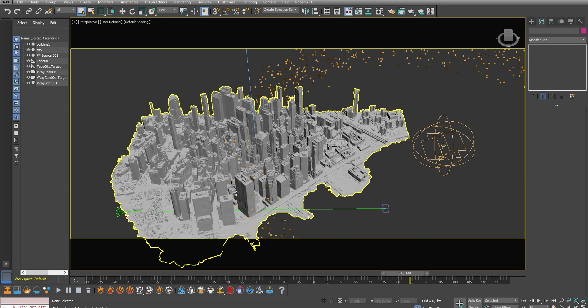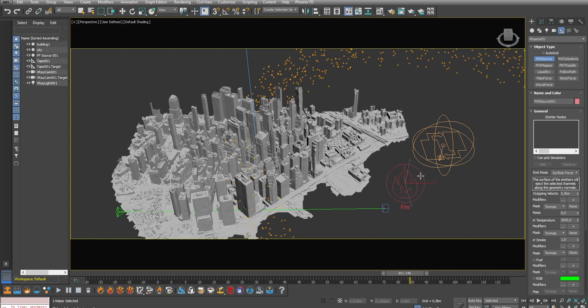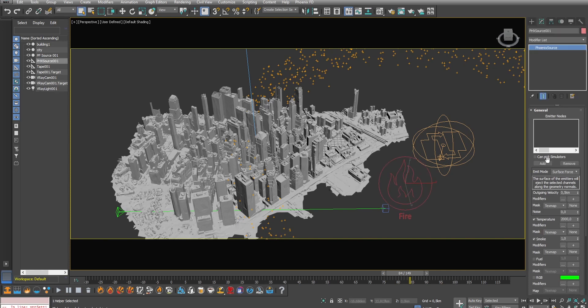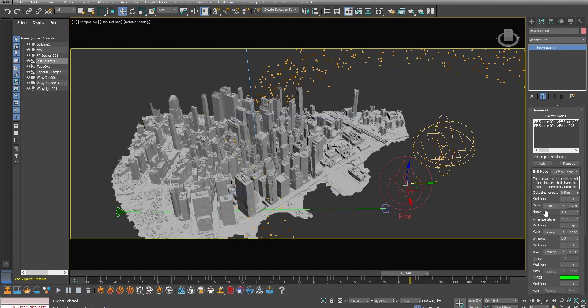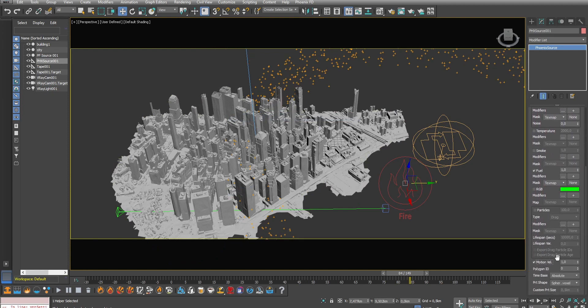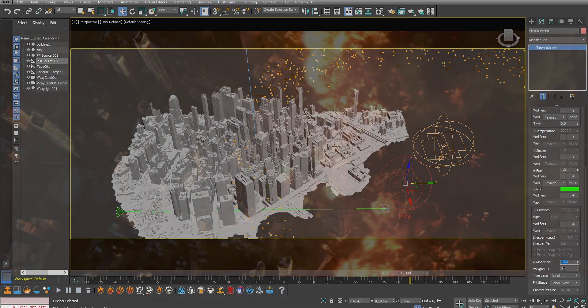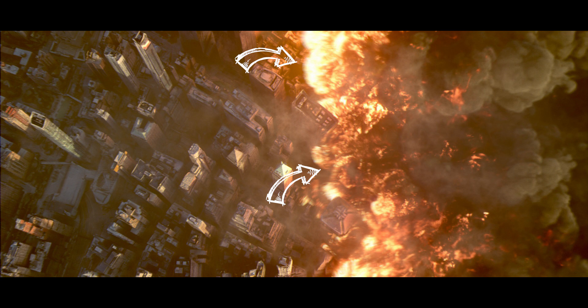Okay so to do that I will first create a PhoenixFD fire source. Here I'm gonna select the particles as the source of our fire. For this scene we only need to generate fuel. So PhoenixFD will release fuel for each little particle here which will create fire and also smoke. And finally I'm going to increase the motion velocity to 10. This is actually very important because this way the fire and smoke will inherit the motion of the particles and it will create these little bumps you can see here.